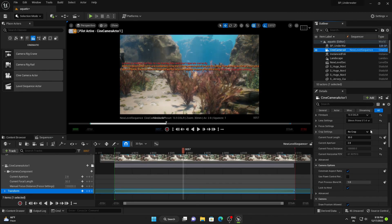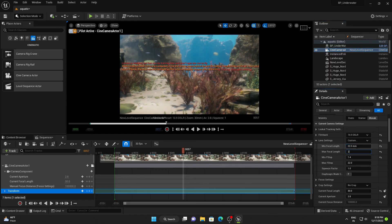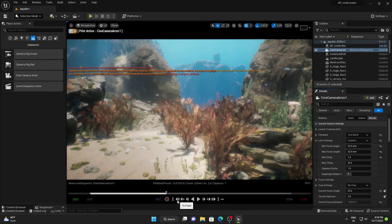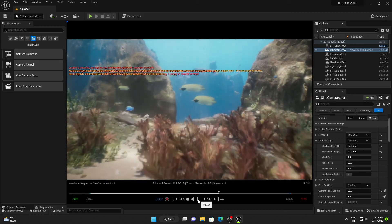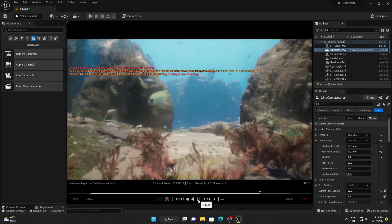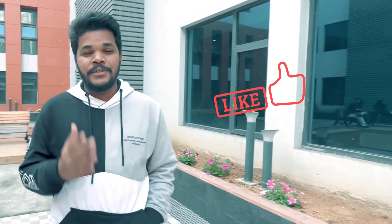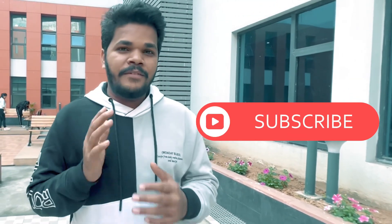If you want to know more about camera settings and export settings, please check out my channel — there are lots of videos on every topic of Unreal Engine. So this is it for today's video. If you liked this video and found it helpful, please give it a thumbs up. If you are new to my channel, please subscribe for more Unreal Engine filmmaking videos. See you next time — have a nice day!